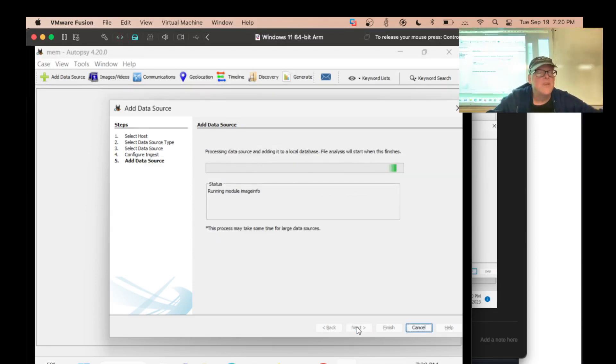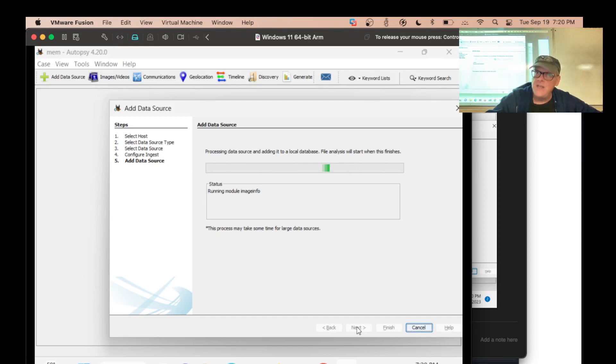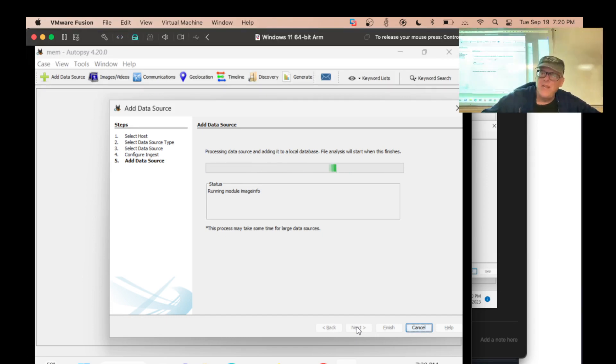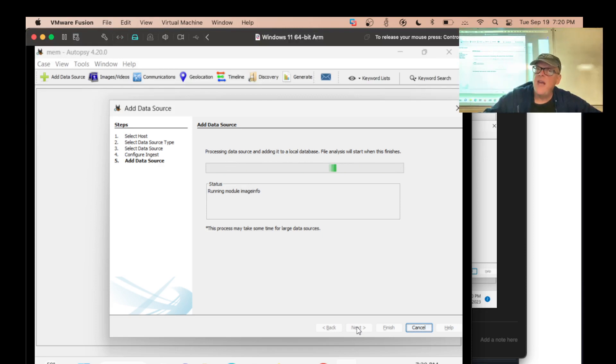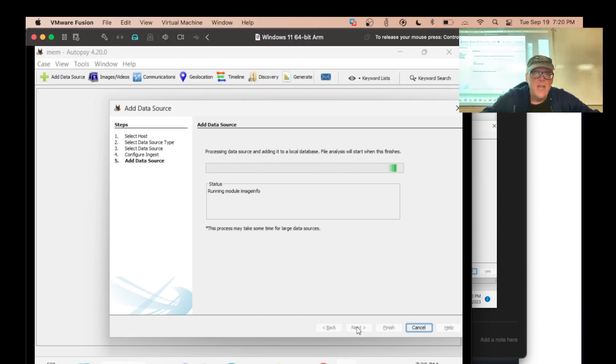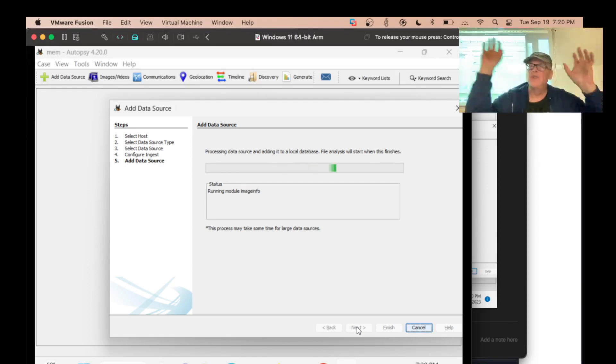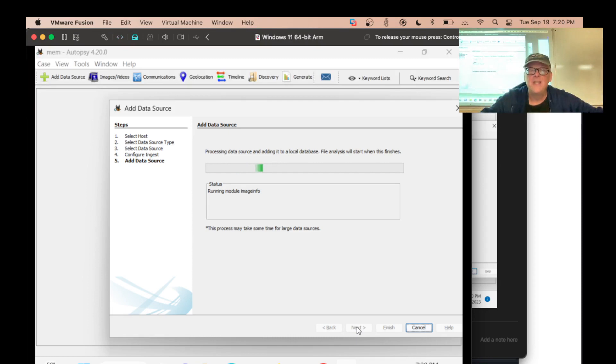And now let it go. And what this will automatically do is run volatility. Volatility is the tool to analyze memory dump images. And it is not easy to use. One thing is you have to have a template for the exact version of Windows including the service pack that you're using. So it can understand it. You have to get the right template. Then you have to apply it. Then there are these long complicated commands to get this and that. And this just runs all of it for you. It's fantastic.